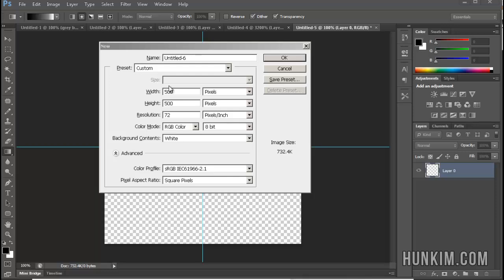We're going to go File New, 500 by 500 pixels, white background. Click OK.